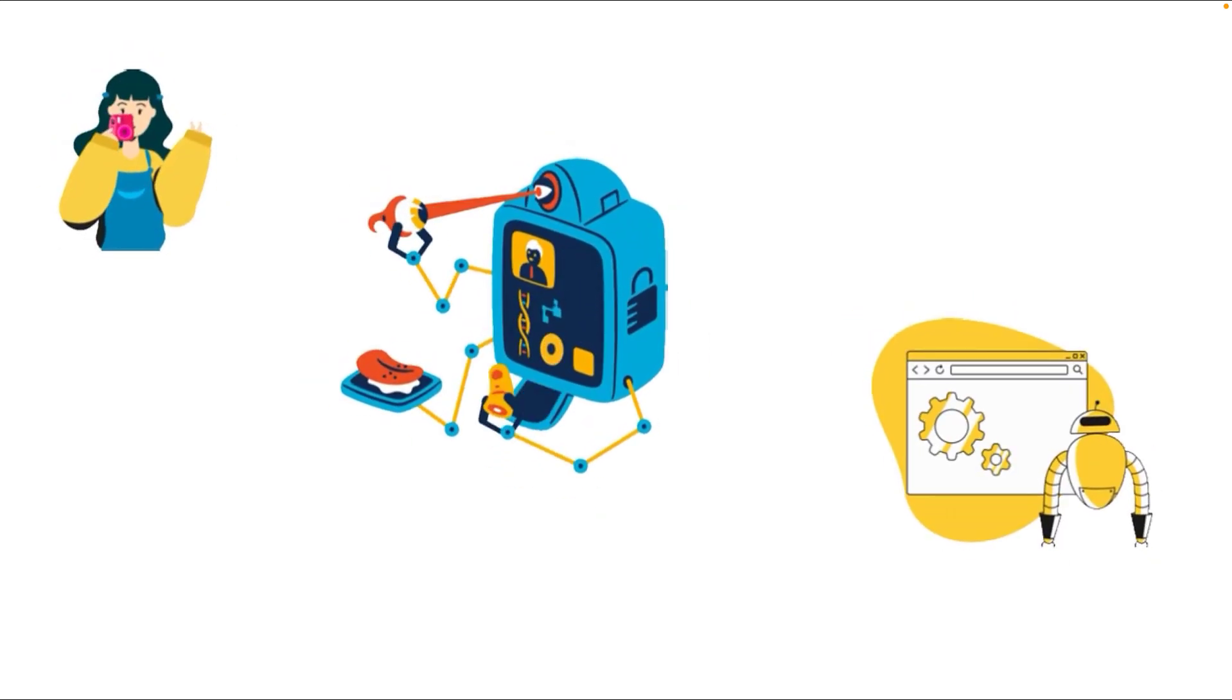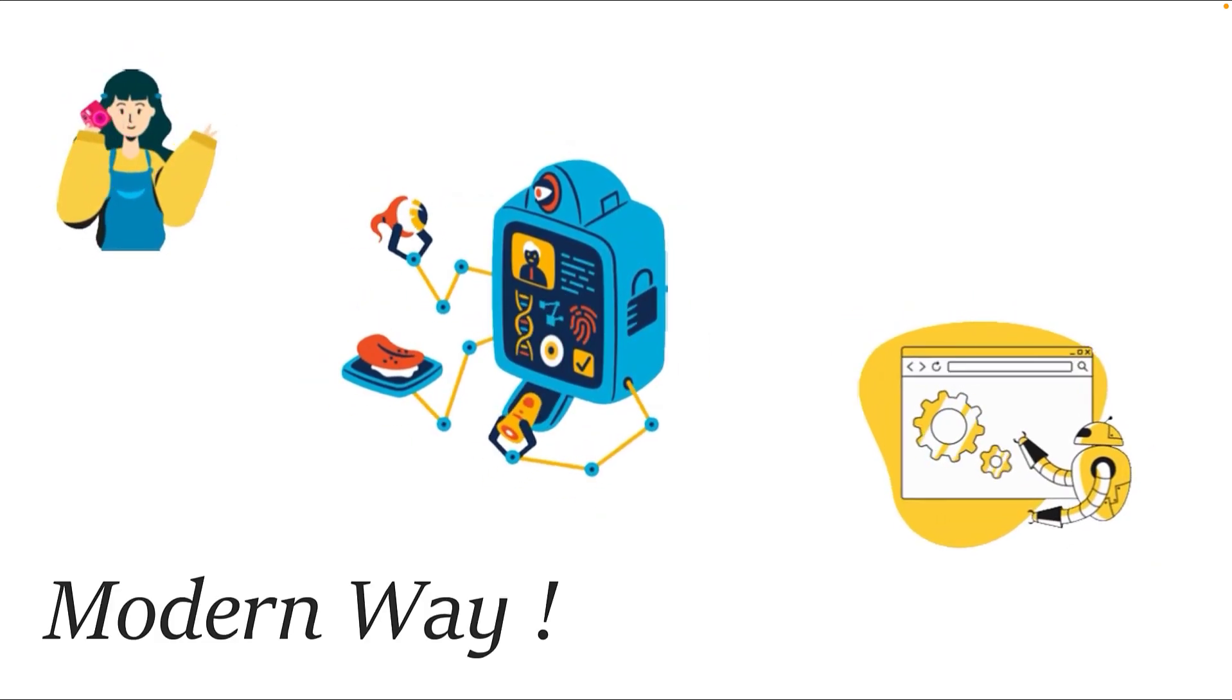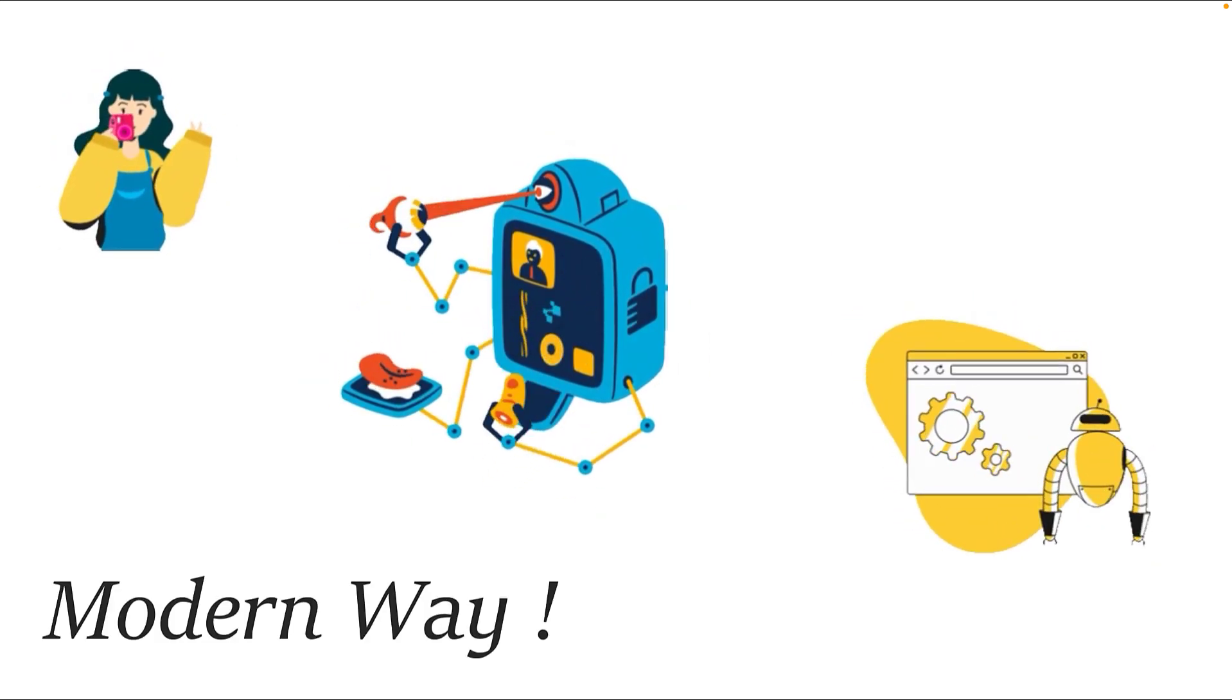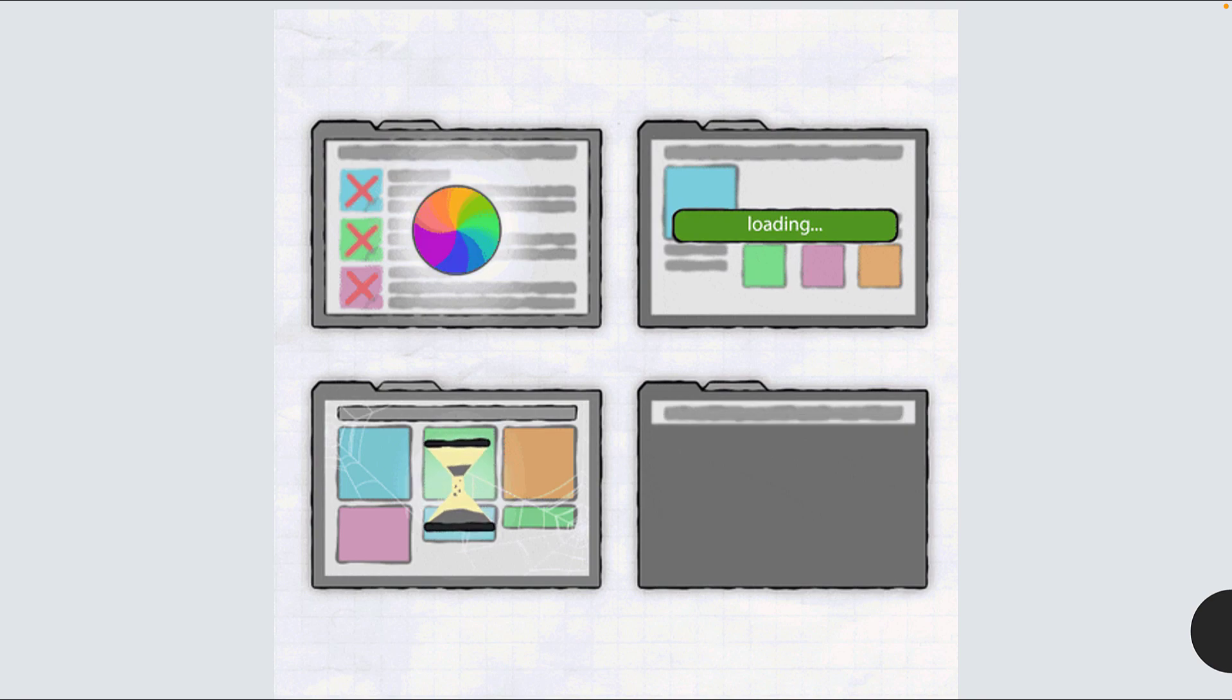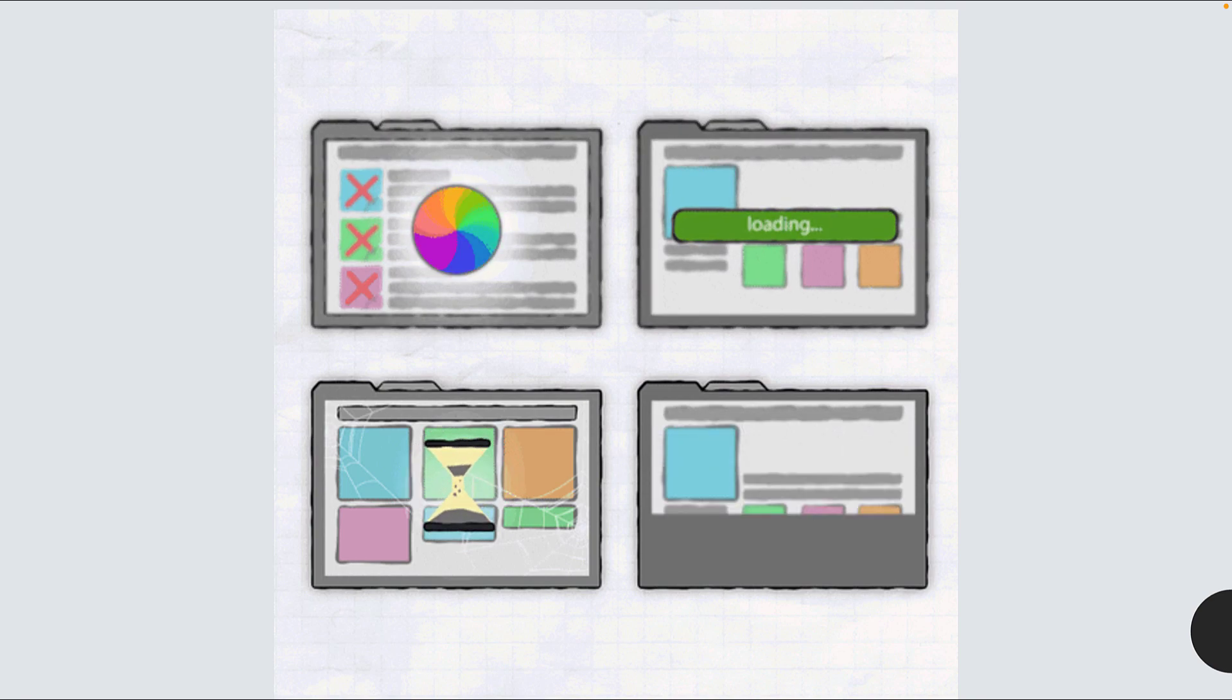Before we talk about modern automation testing in a modern way, let's first talk about the legacy applications or applications which most companies are still developing and using.